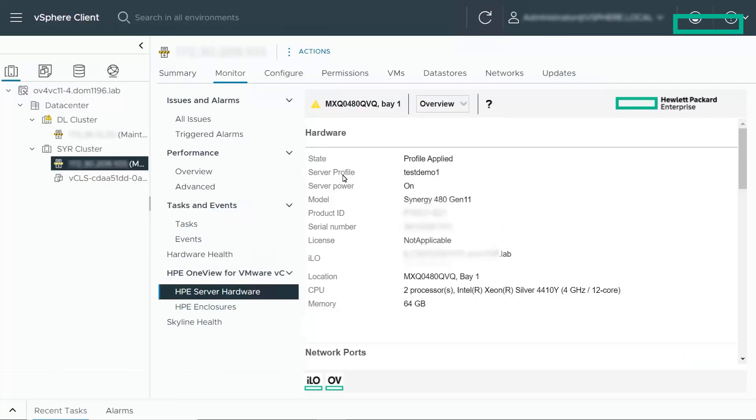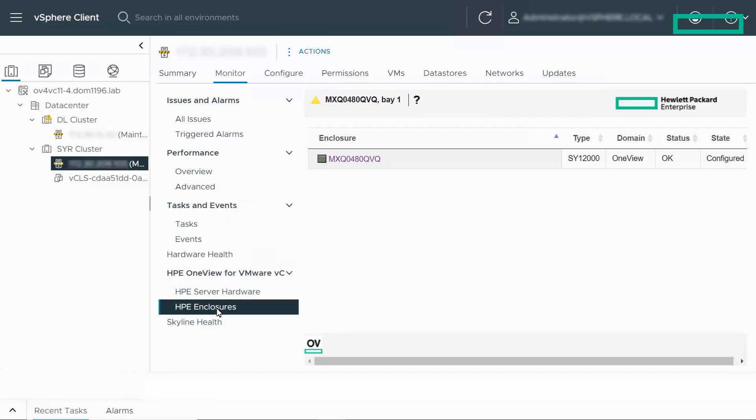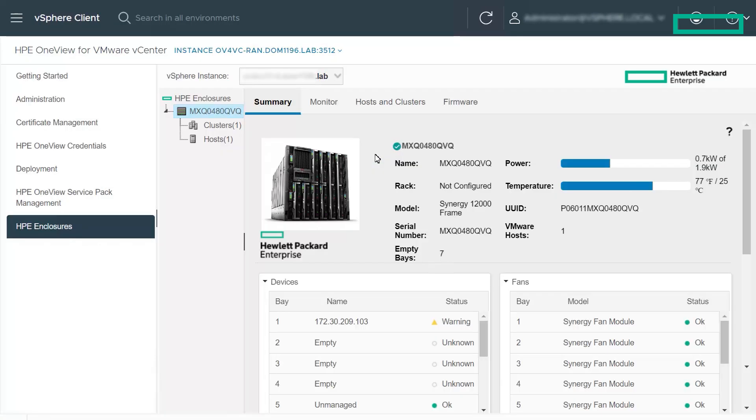Additionally, you can view the information about the enclosures for the HP Synergy server. Click on the host which is an HP Synergy server. Select HP Enclosures under the HP OneView for VMware vCenter. You can see the name of the enclosure. Click on the enclosure to view the details. On the summary page, you get a summary of all the components of an HP Synergy enclosure.